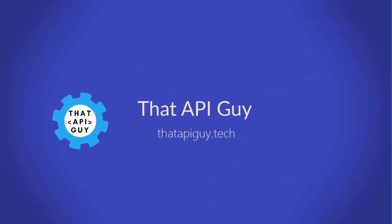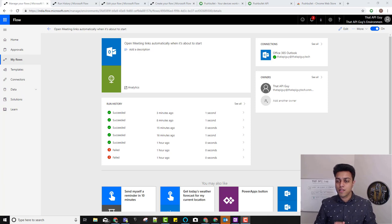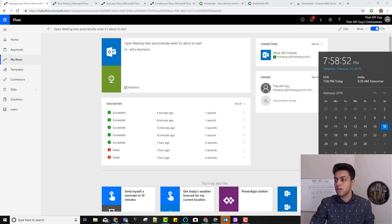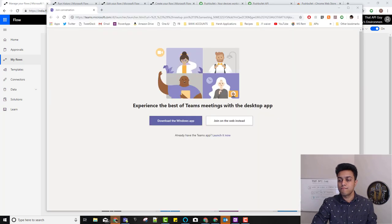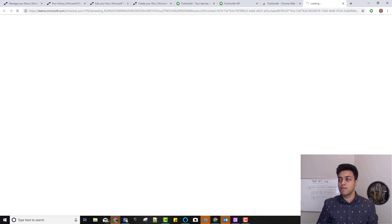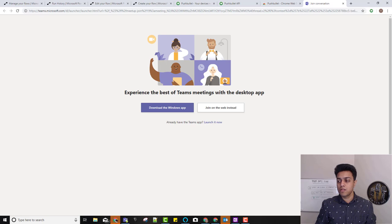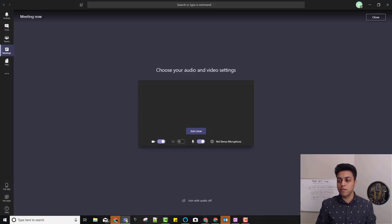First let's get the demo. I've set up a meeting for 8 p.m. and it should open my meeting window automatically in a few seconds. As you can see, a URL just opened and it will open Teams because it was a Teams meeting.